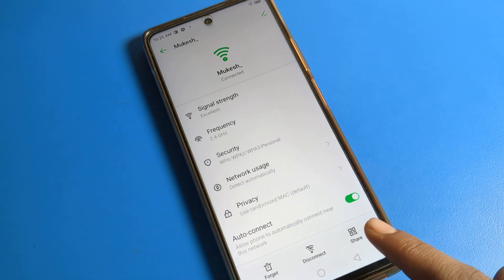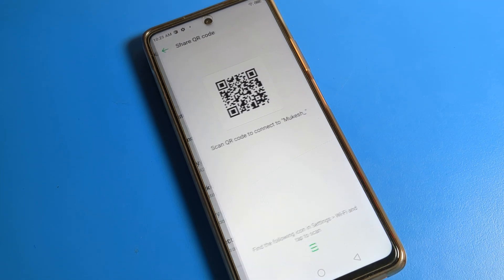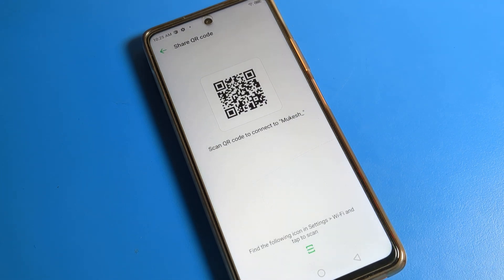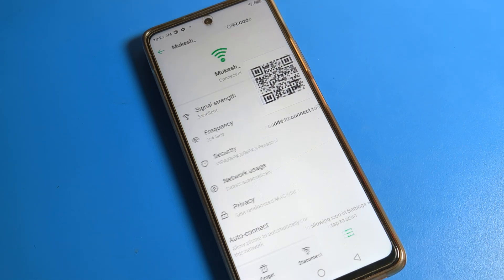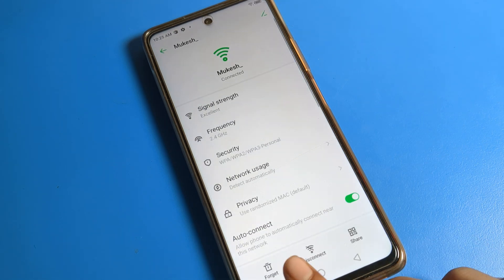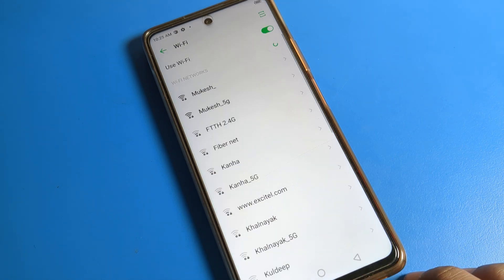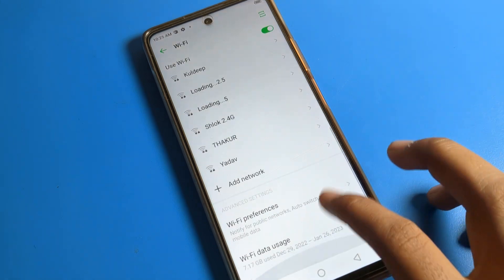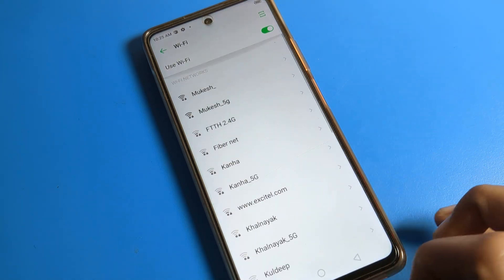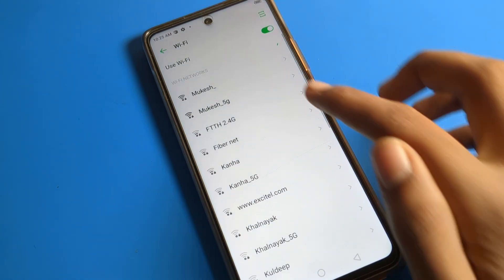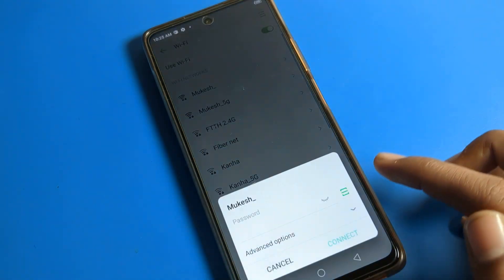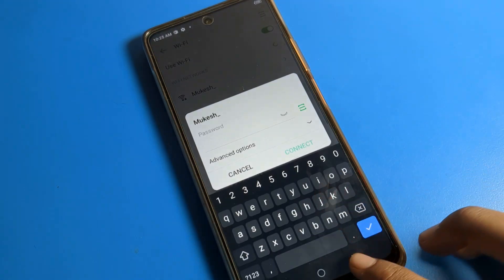If you want to share your WiFi network, you can share it from here. You can also tap the forget option — when you forget a WiFi network, it is removed from saved networks, and next time you use this WiFi you will have to enter the password again.